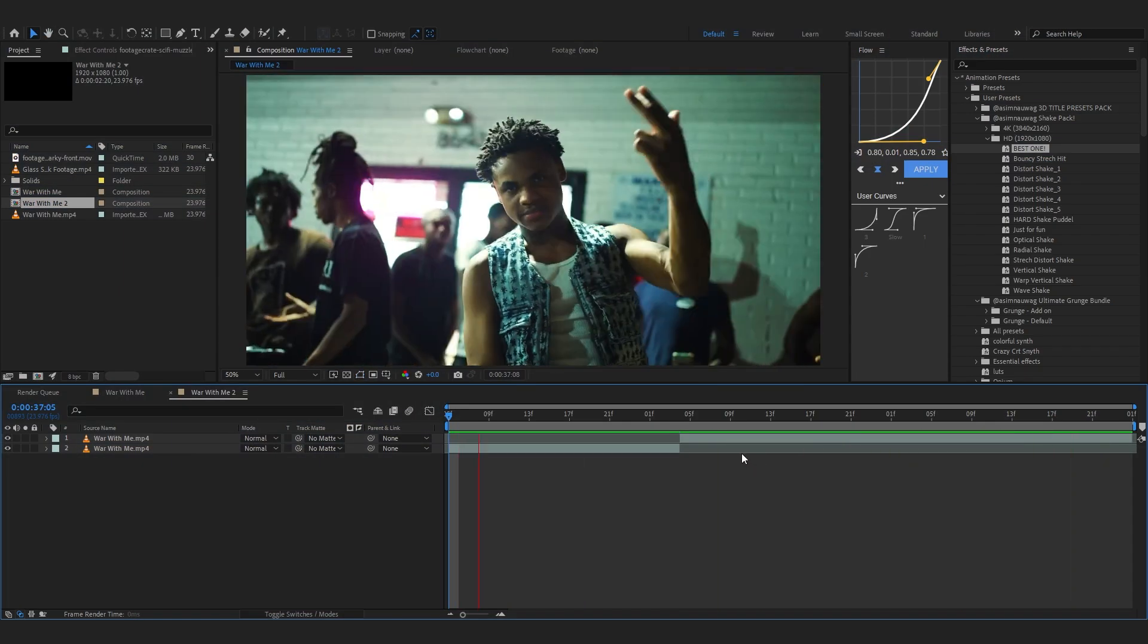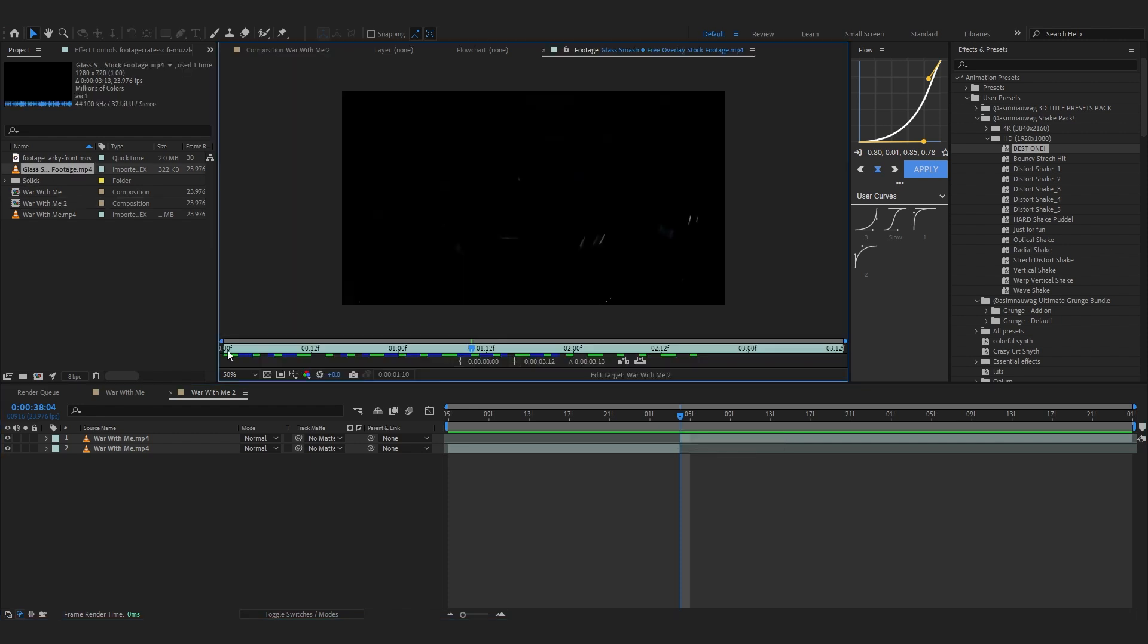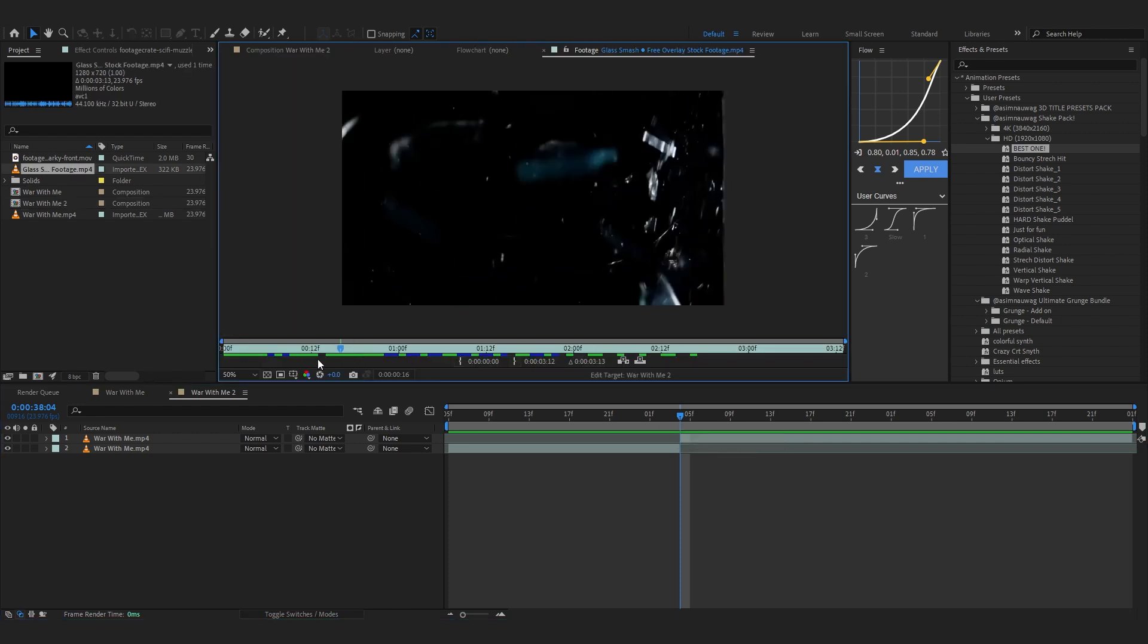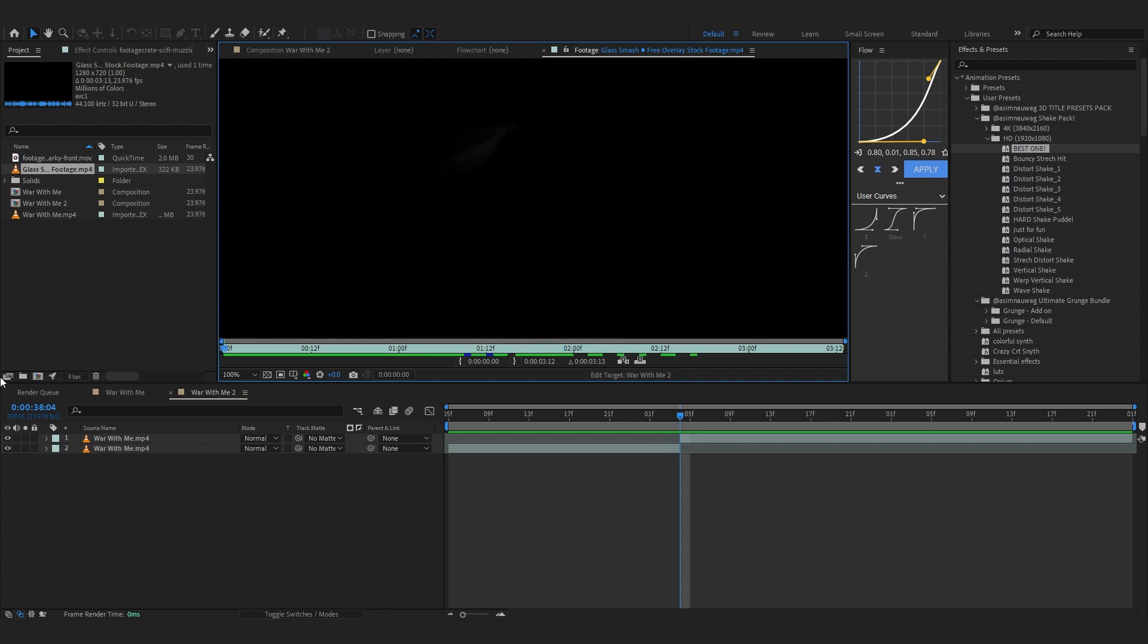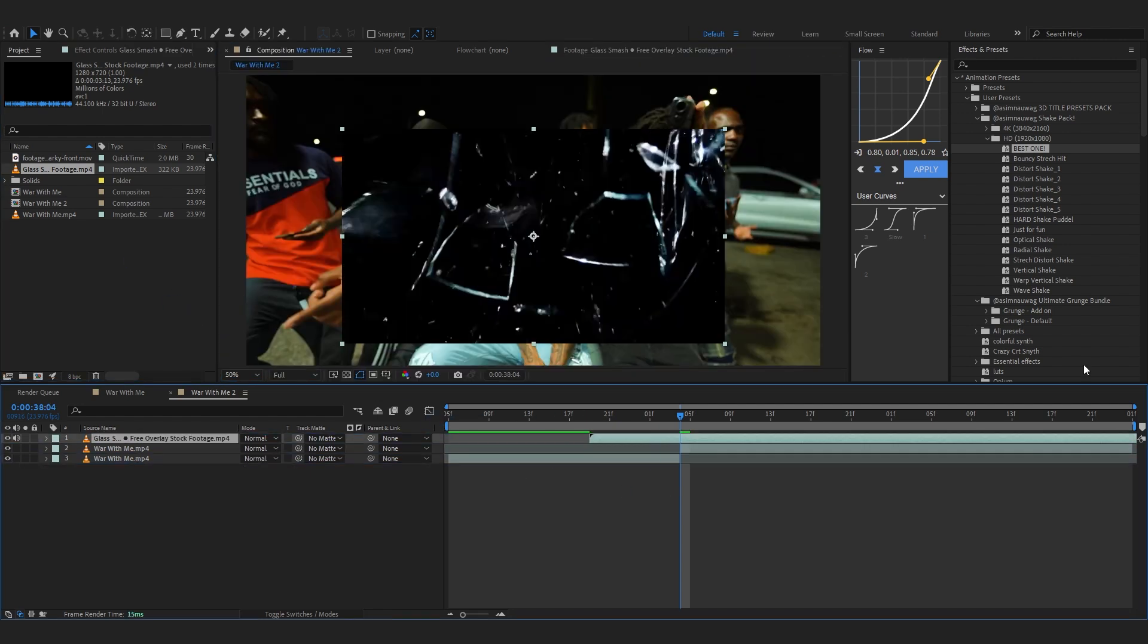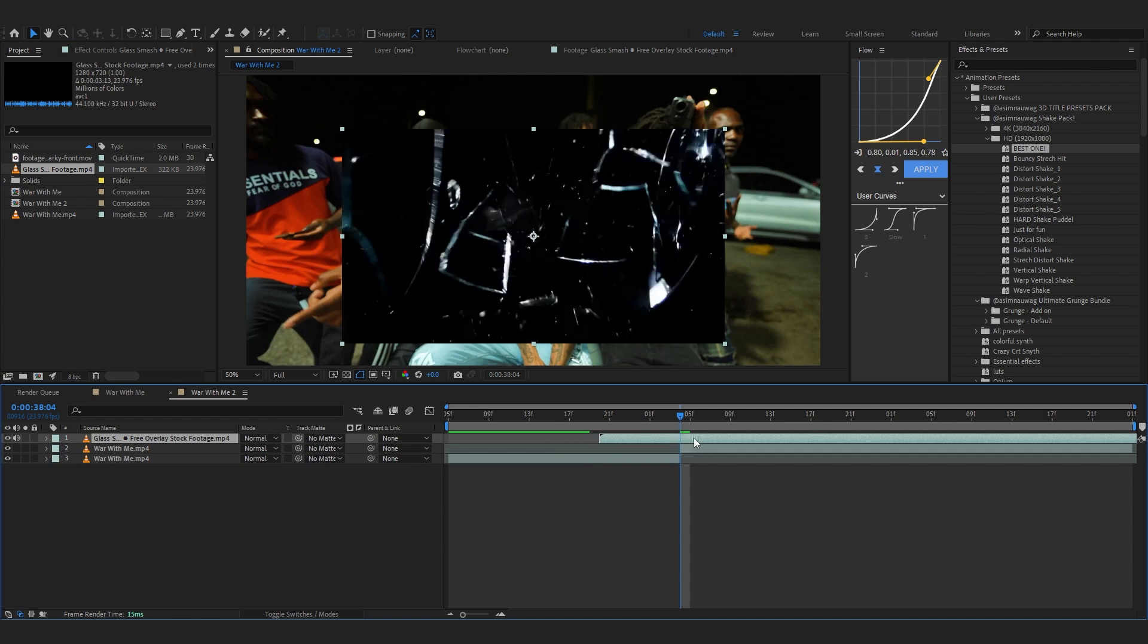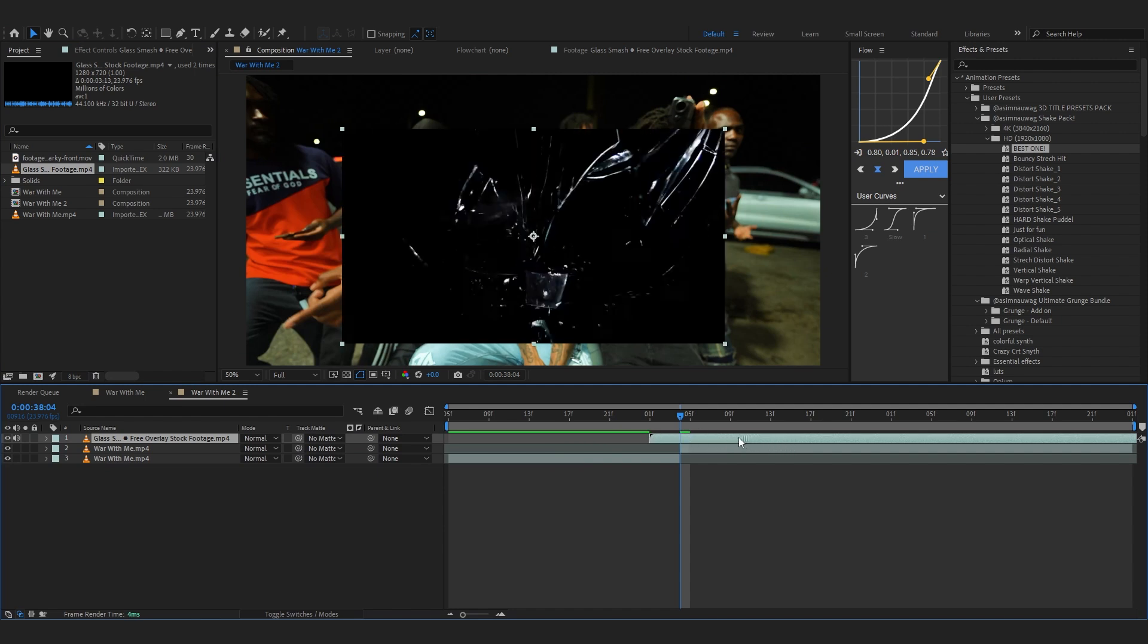For the glass breaking we'll actually be using an overlay. So as you can see I pulled up this glass breaking overlay from YouTube I guess. So we'll be using this one. Just drag it and drop it into your composition.